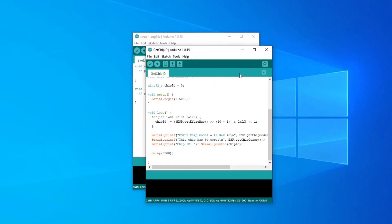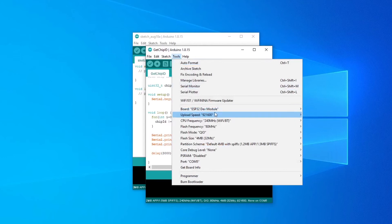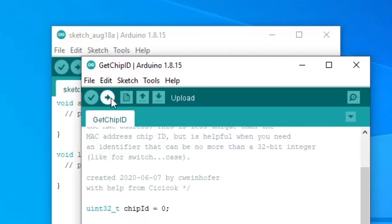With the board connected, we are just about ready to upload. Remember to select the ESP32 dev module board and the right COM port. If you're not sure which one it is, just pick one and see if it goes through.